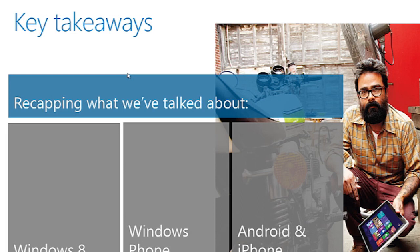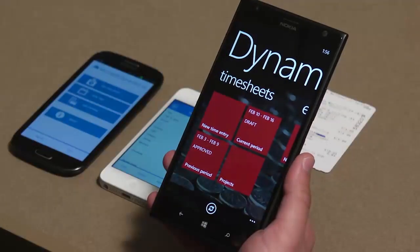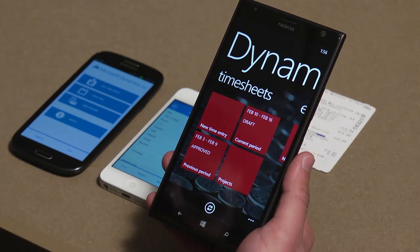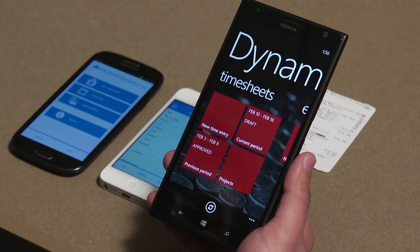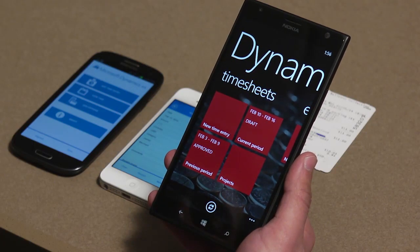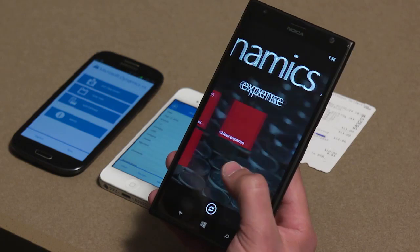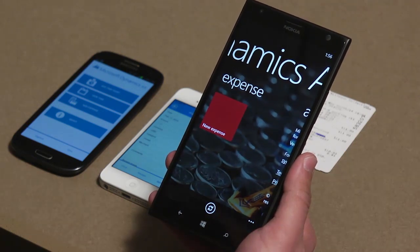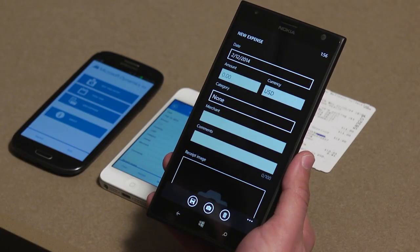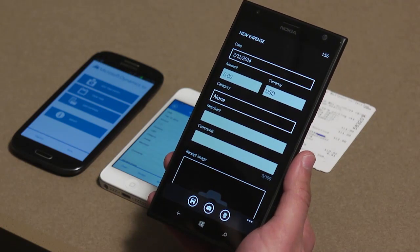We also saw our email approval feature that allows users to approve or reject workflow items on the go from any device that has email. Here we have the Dynamics AX Windows Phone app, which has timesheet functionality and expense capture functionality. I can add a new time entry and take a look at the time entries for my current period or previous period, or see a breakdown by projects. Moving over, we see the Expenses tab from where I can add an unreconciled expense. I hit the New Expense button and can enter the amount, category, merchant, comments, etc.